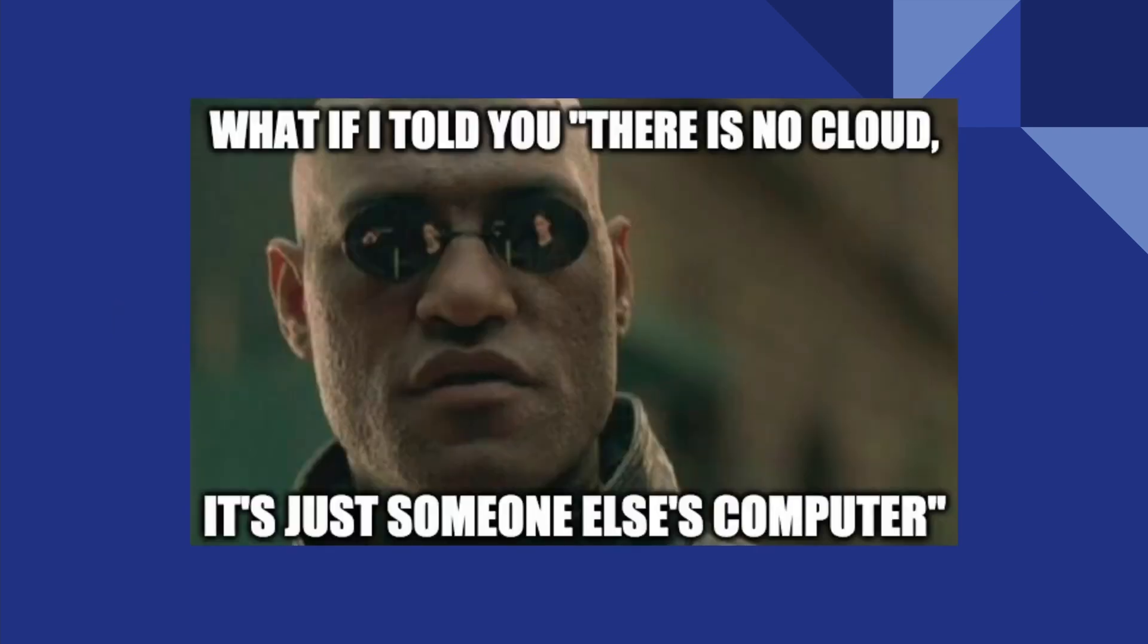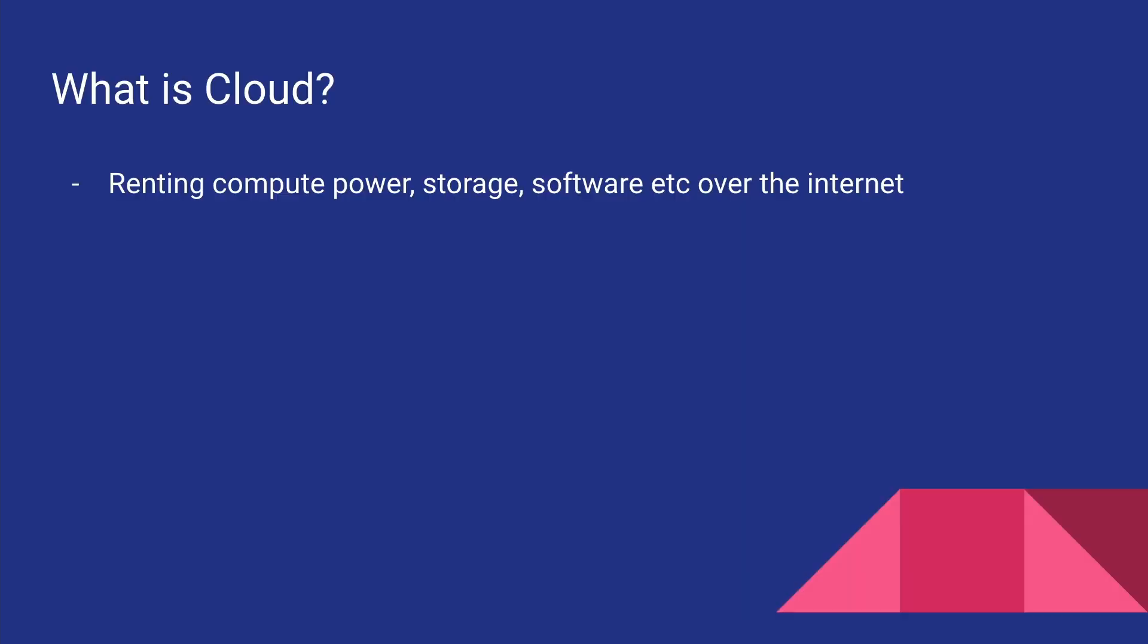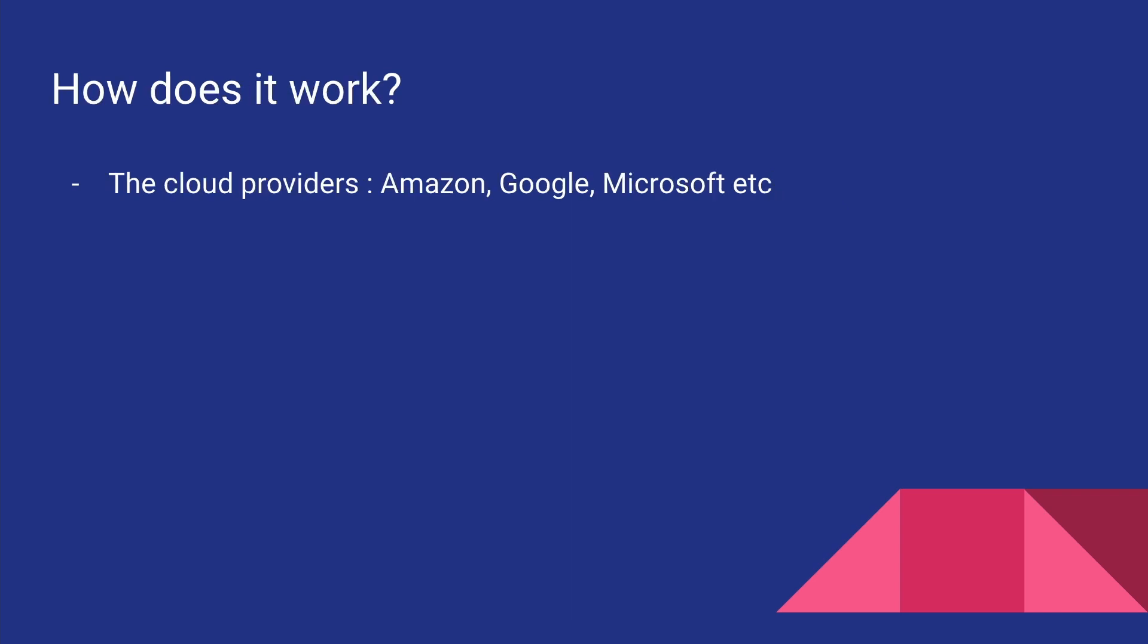To say in simple terms, it's basically renting compute power, storage, software, or services over the internet. So how exactly does it work? There are these cloud providers like Amazon, Google, Microsoft, Digital Ocean, etc.